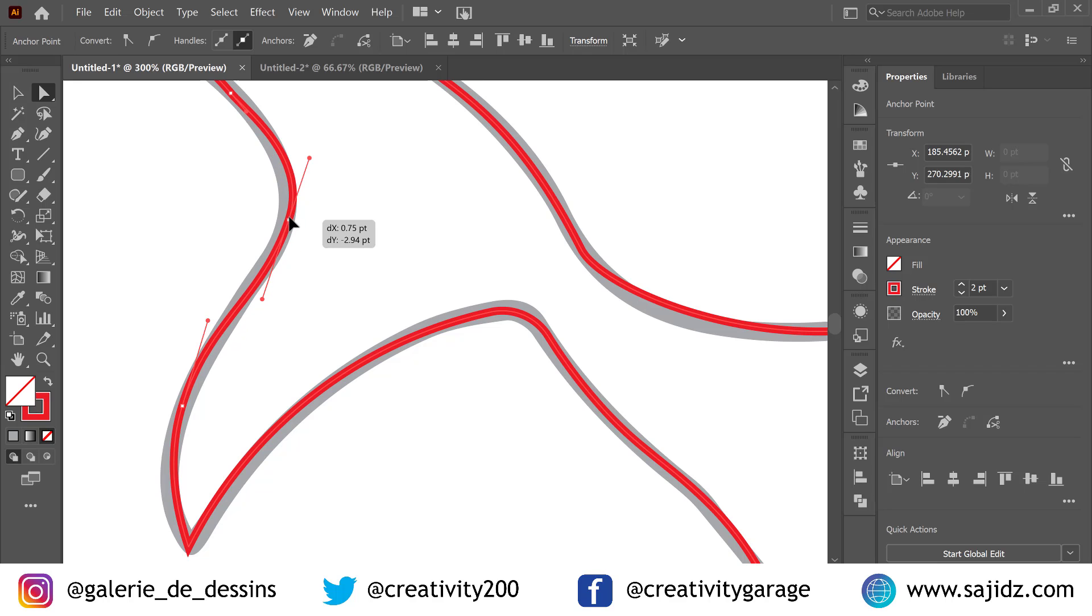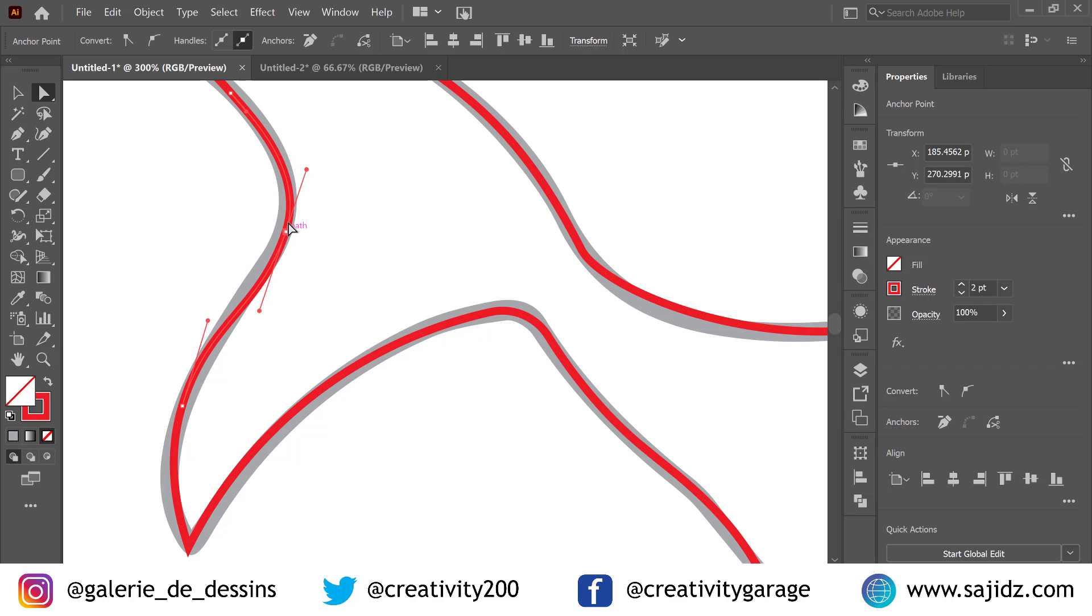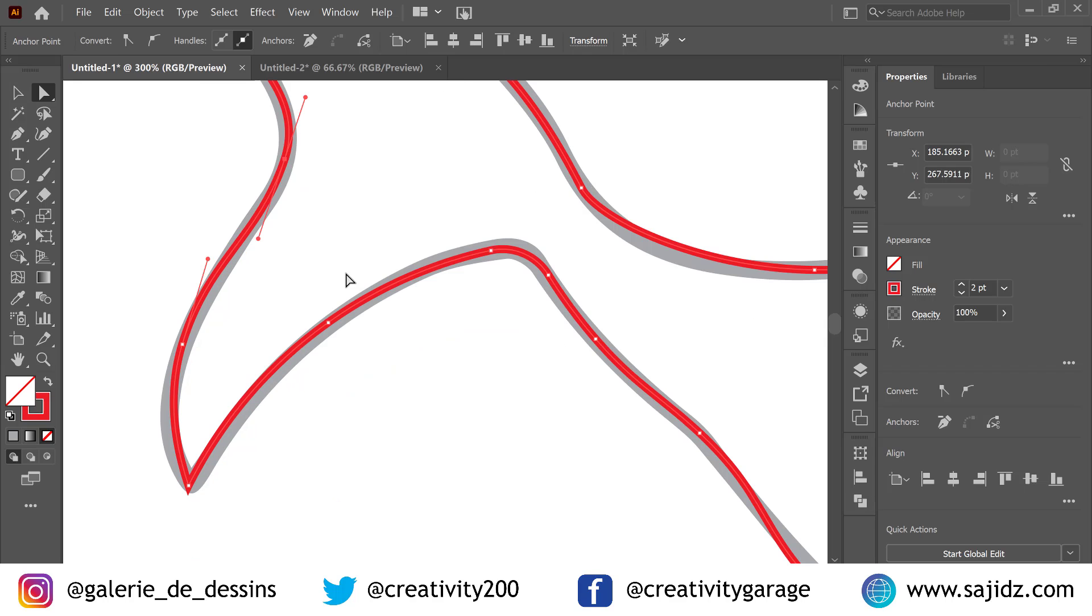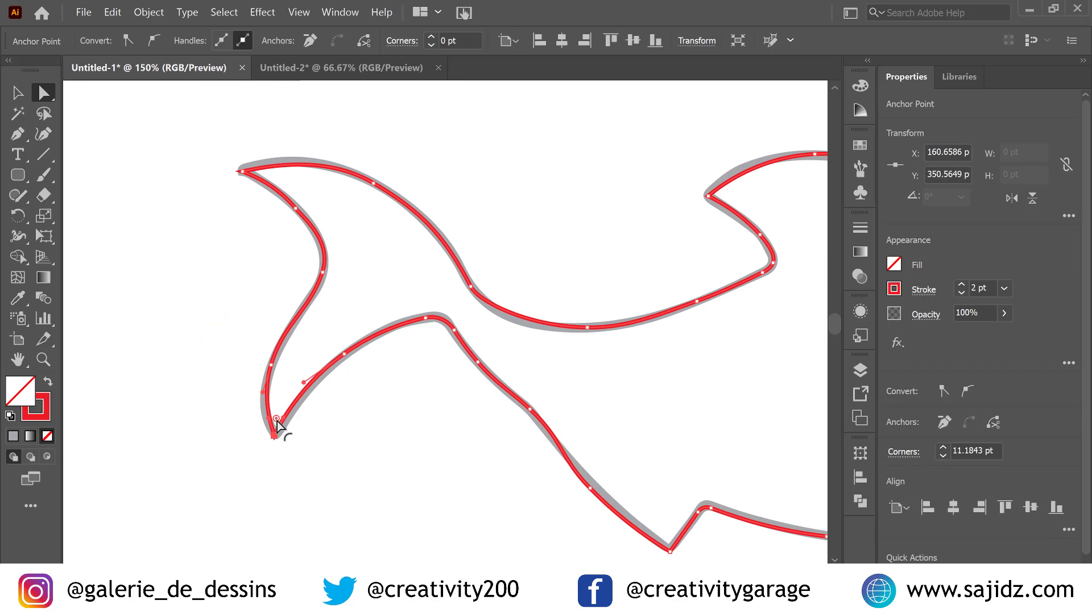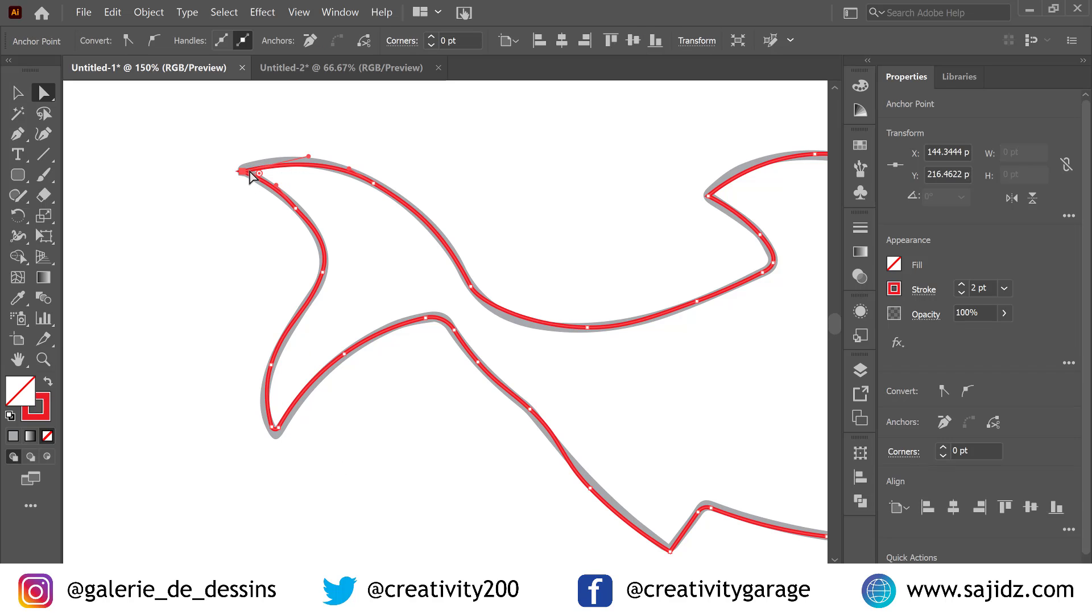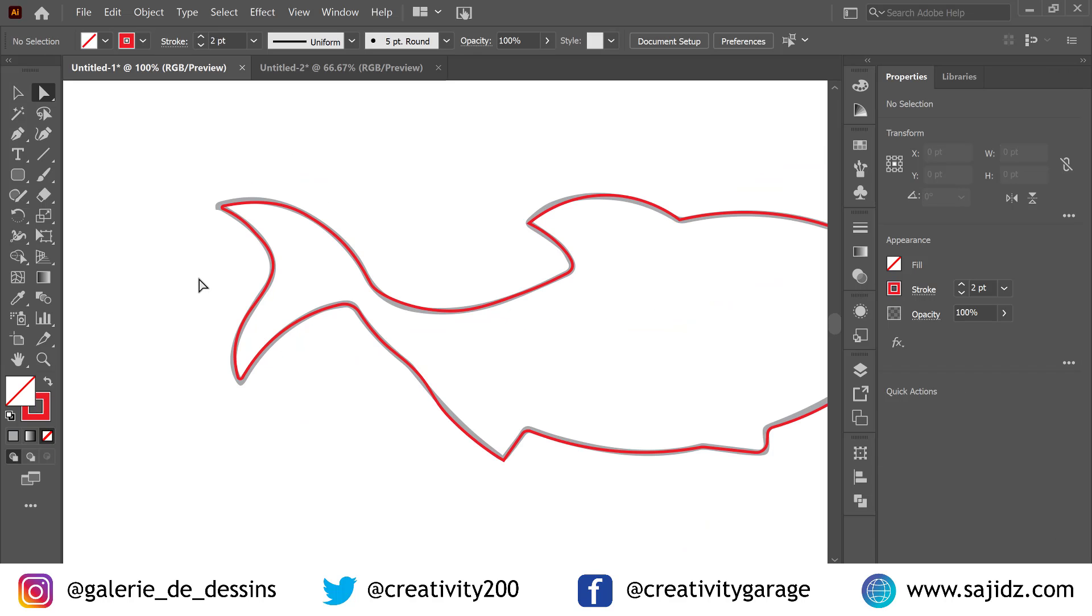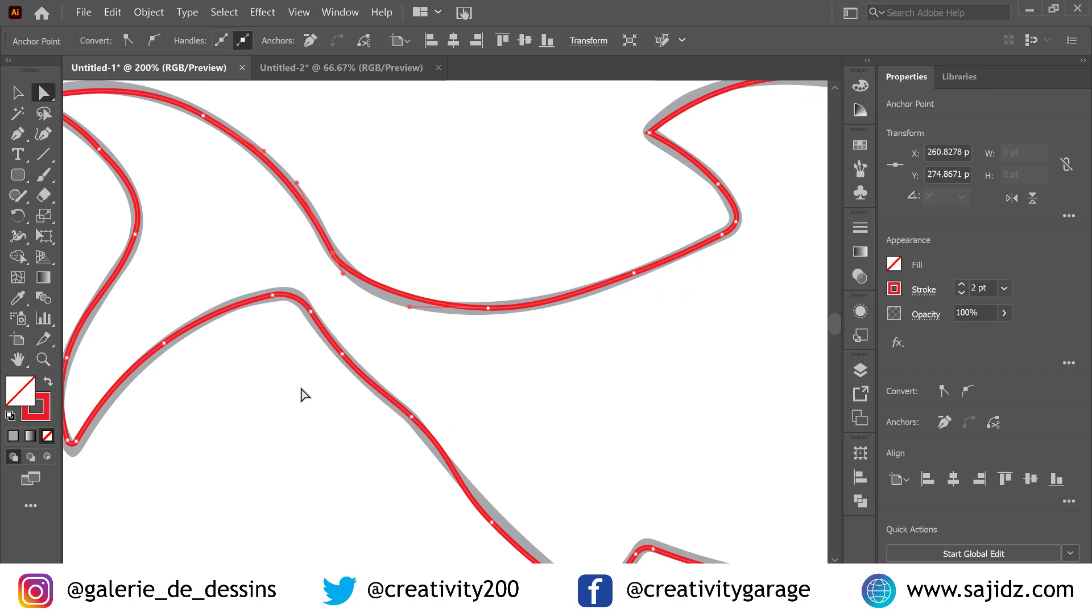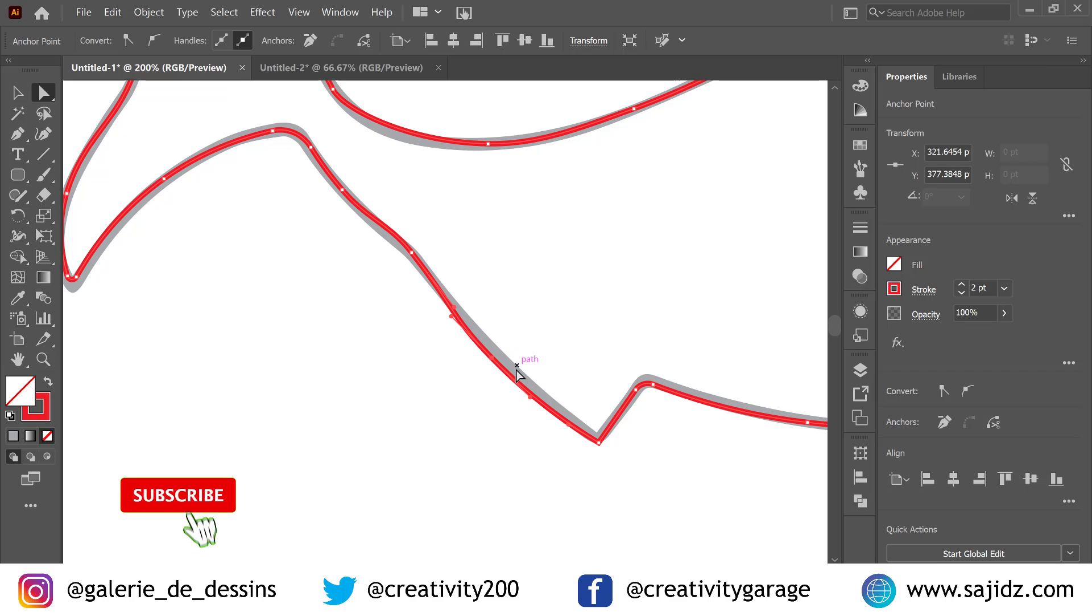You can even click on the anchor point and use the arrow key to move them left or right. You can even use the smooth tool to smoothen the curves or the edges if you want to, instead of using the direct selection tool. That's another option that's there. I think our job is almost done here.